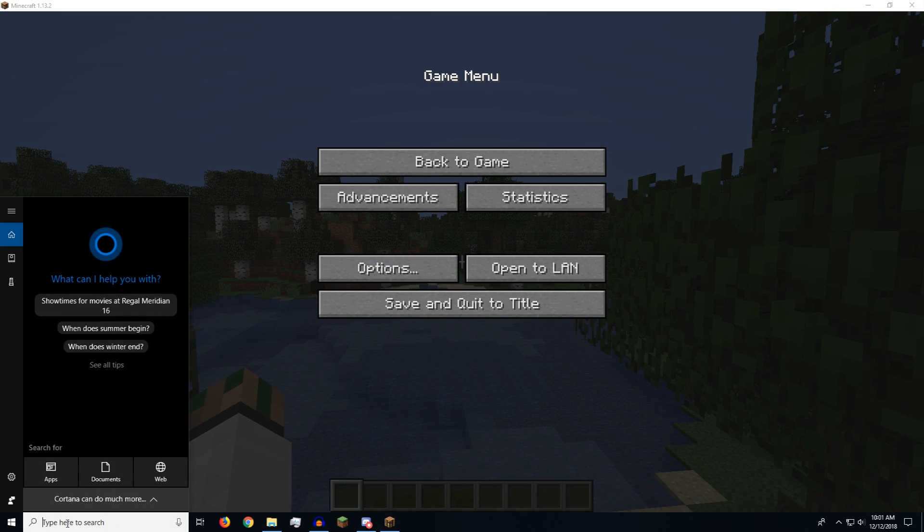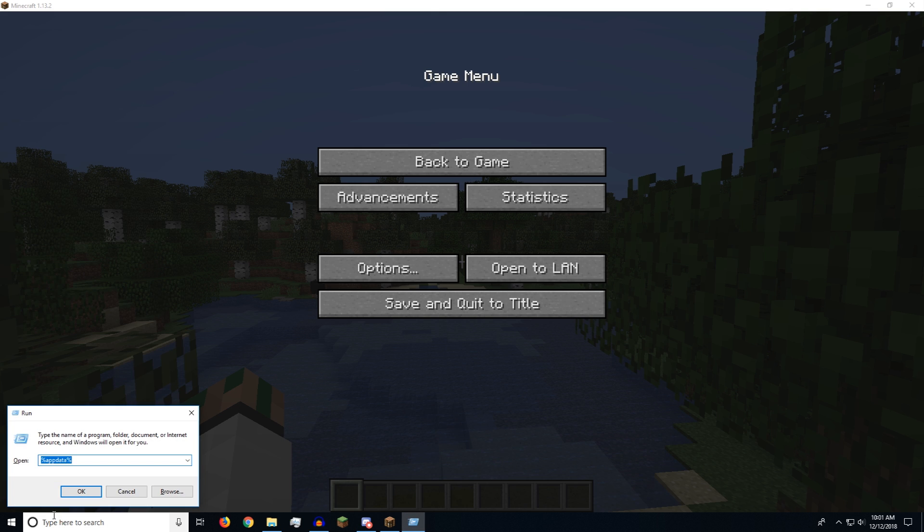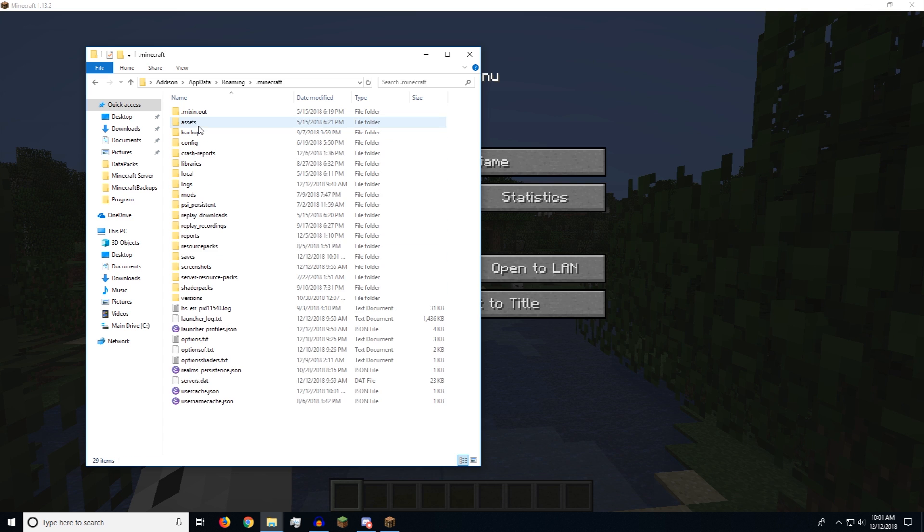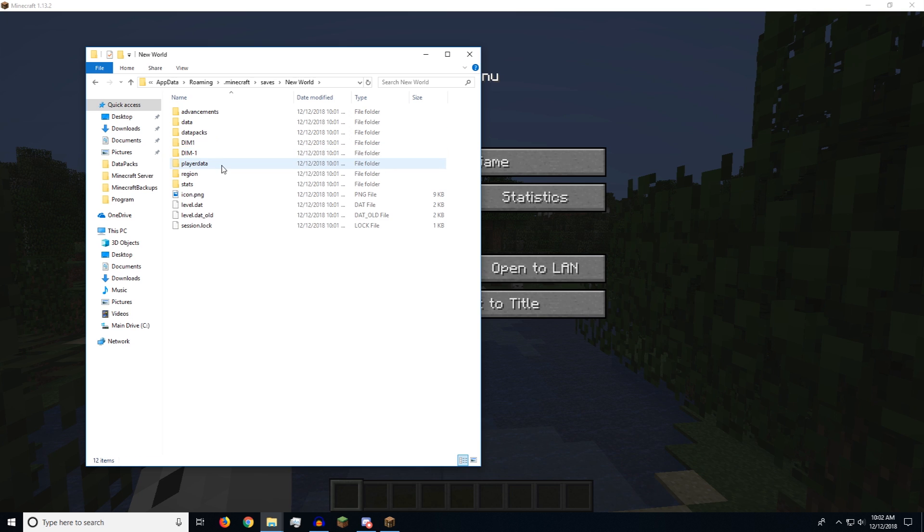You just have to go down here if you're on Windows and you type in run and you type this command in here, percent sign app data percent sign. And we go to our .minecraft folder. We go to our saves and new world. That's the one I just created. And then data packs right here.